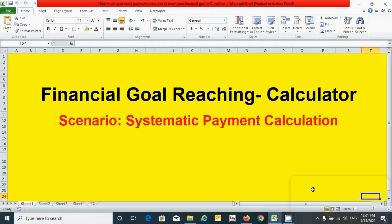Hi guys, in this video we will learn how to make the financial goal-reaching calculator by taking the scenario of systematic payment calculation. We will learn how to calculate the annual payment or systematic payment due to the reason of not having the value of systematic payment given. This video is a follow-up to the first video of this series on the financial goal-reaching calculator — the scenario of time calculation. If you have not watched that video, please watch it via the link in the description below. So for this scenario, let's get started.